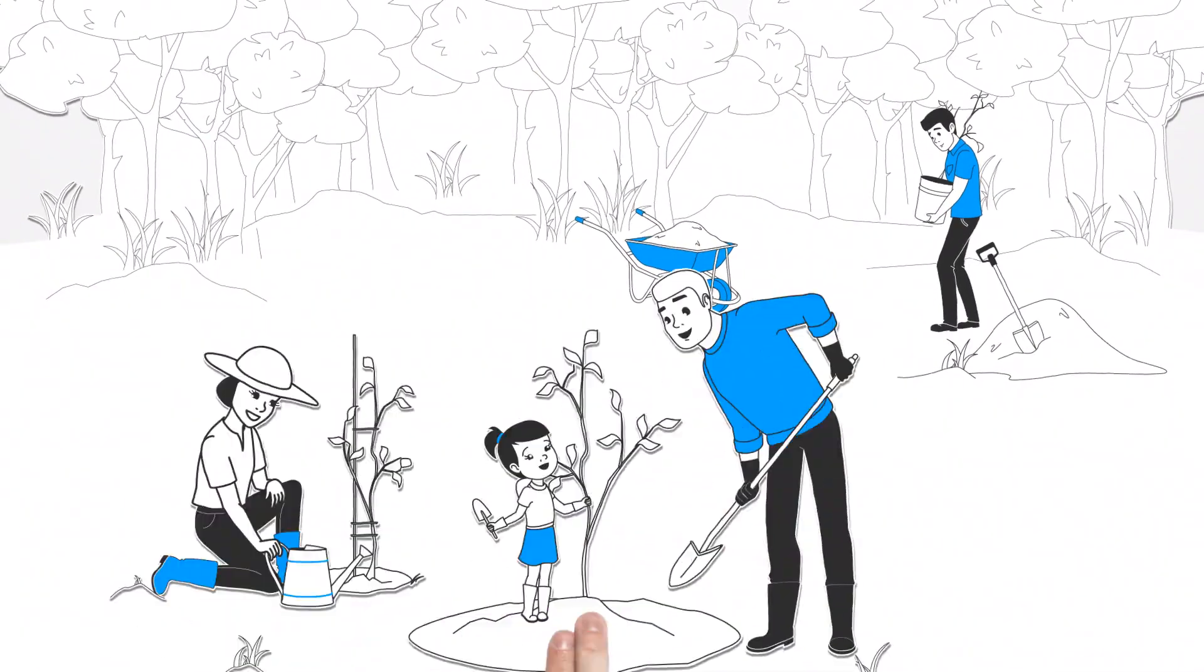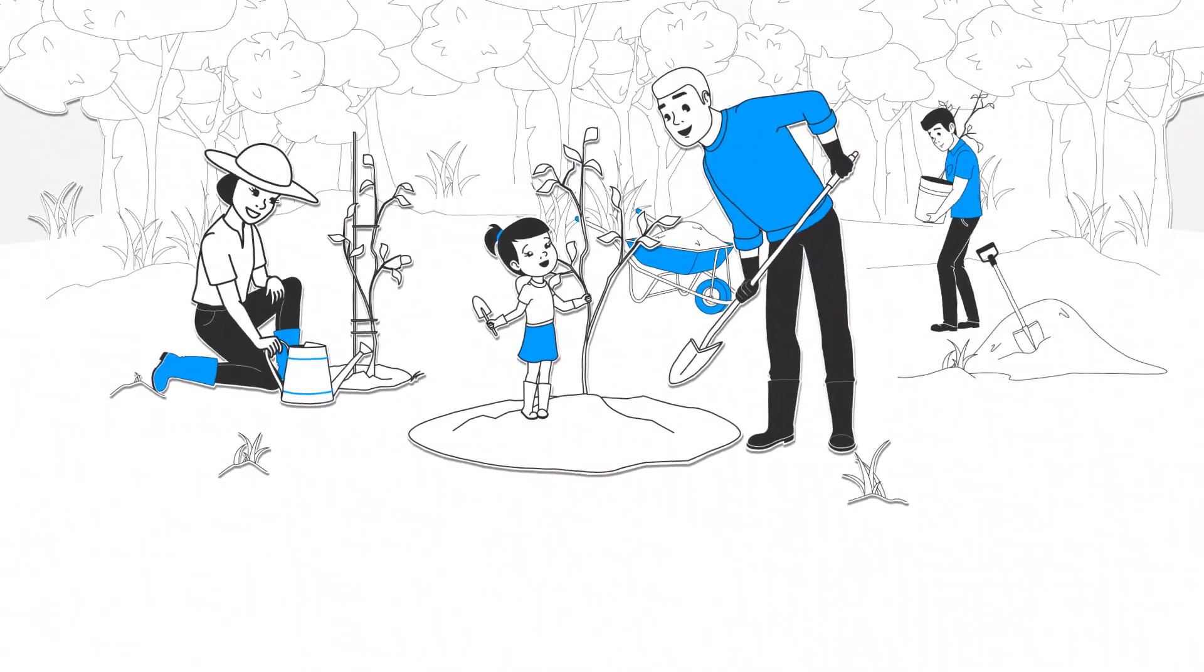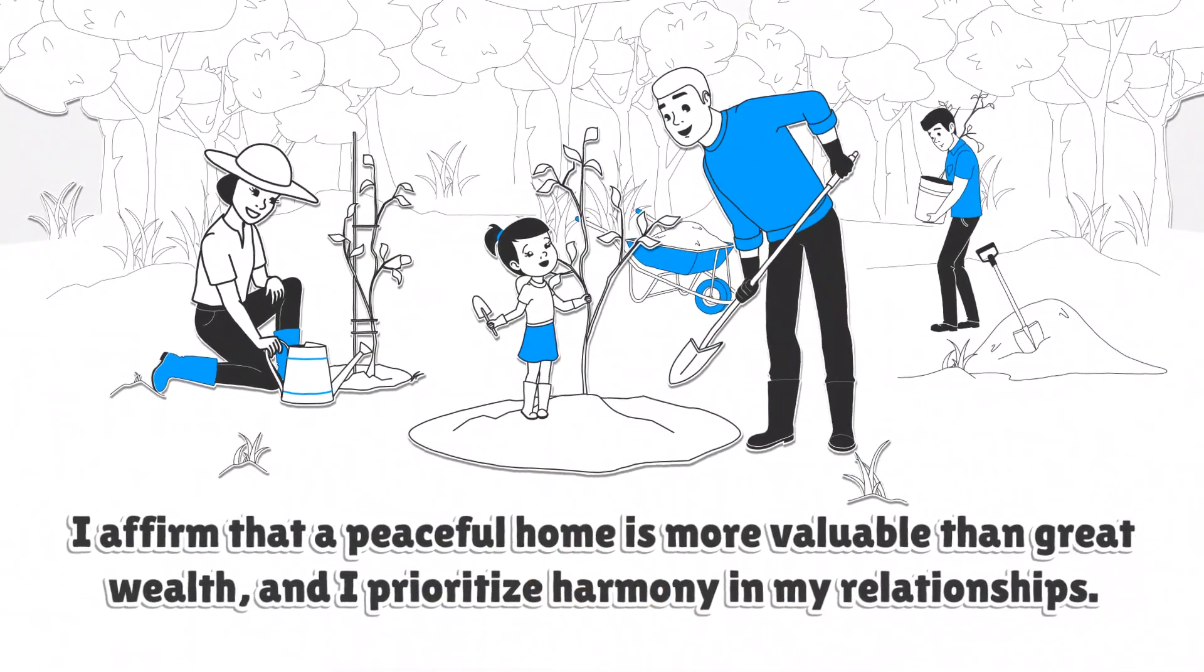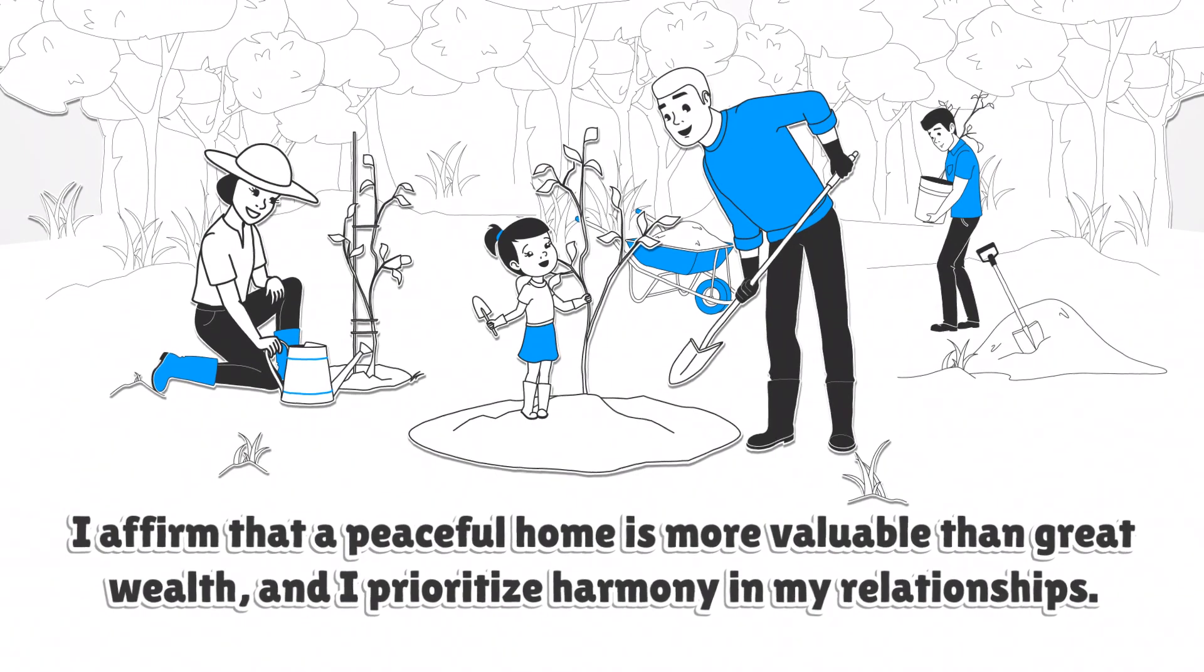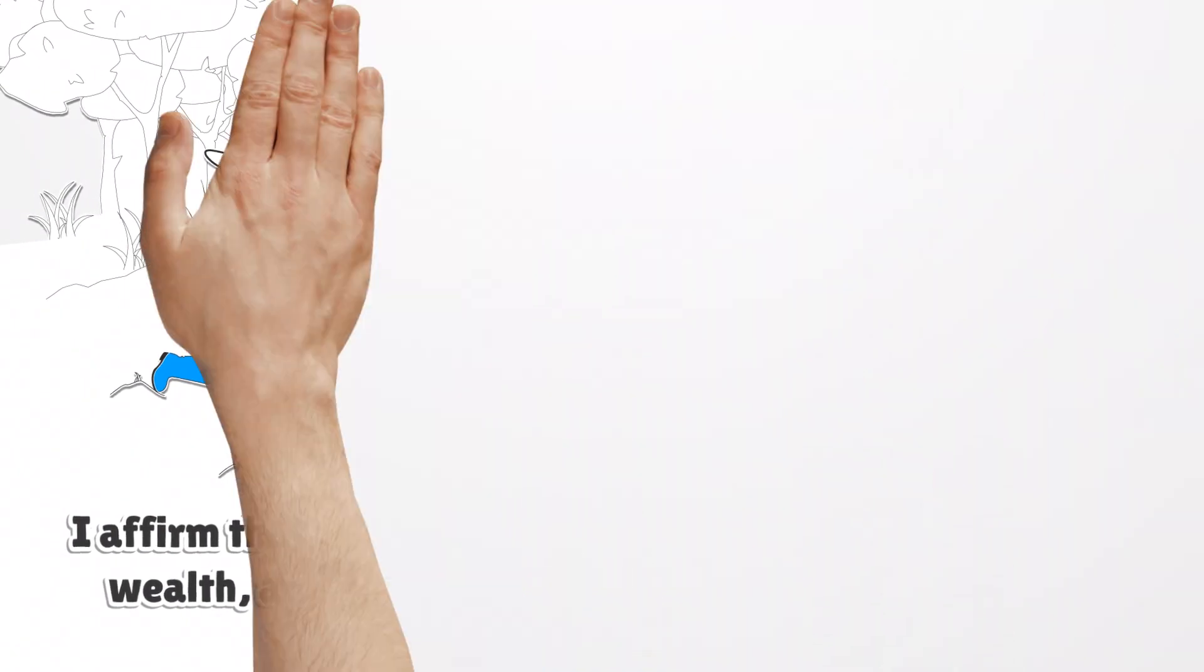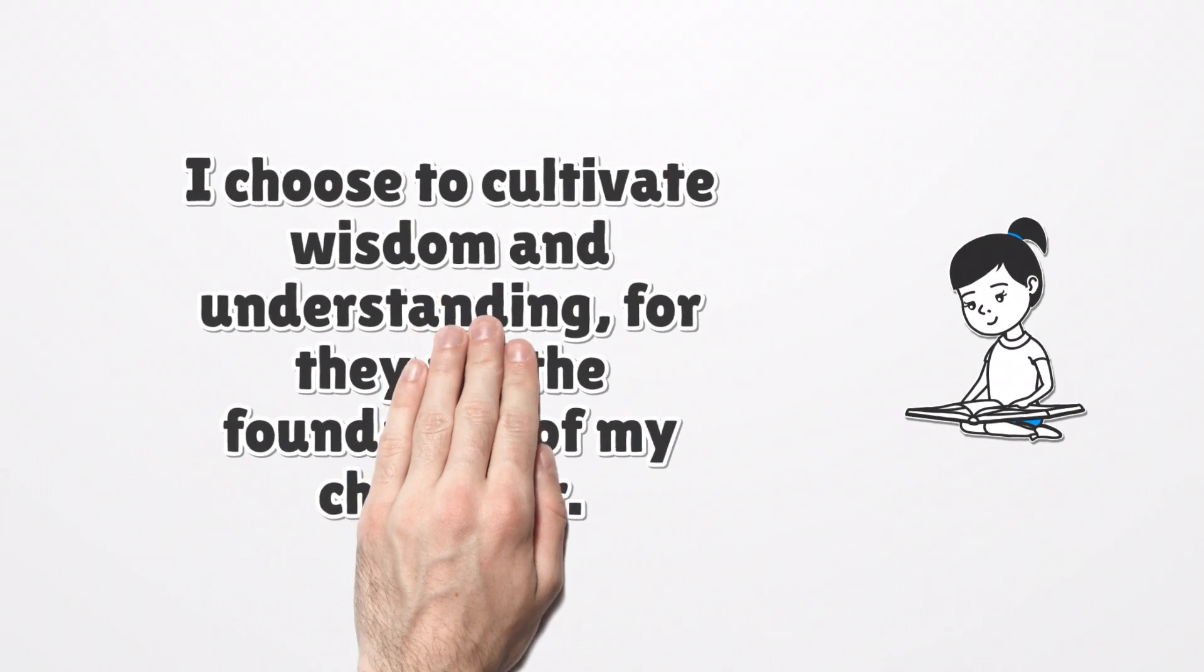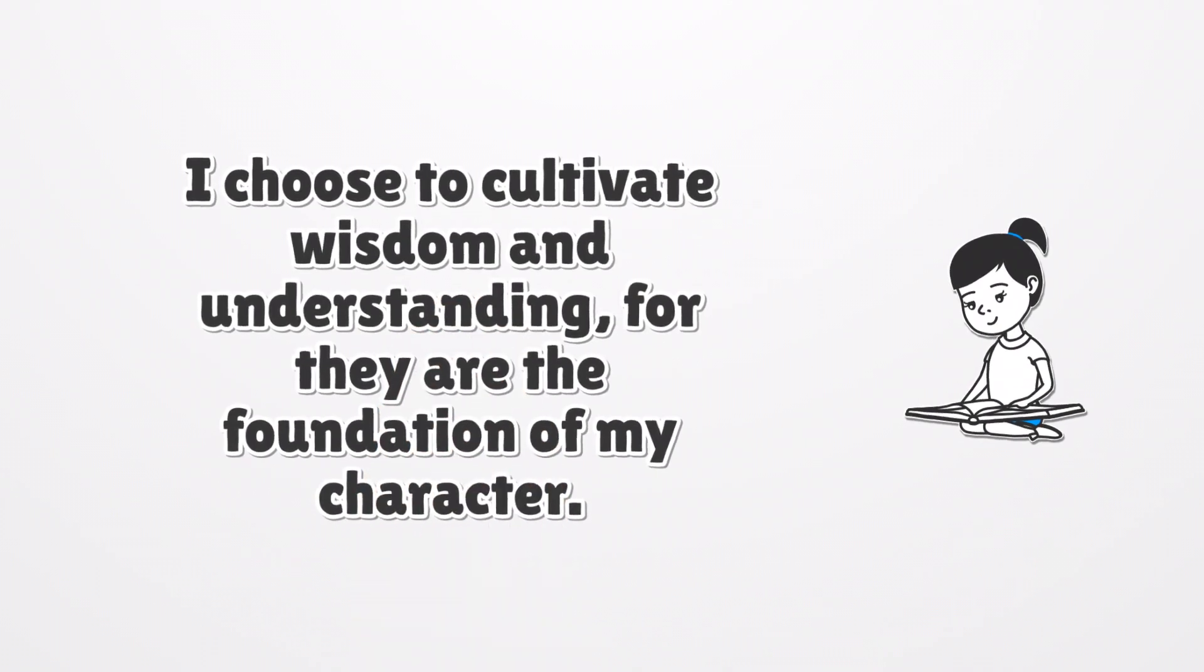I affirm that a peaceful home is more valuable than great wealth, and I prioritize harmony in my relationships. I choose to cultivate wisdom and understanding, for they are the foundation of my character.